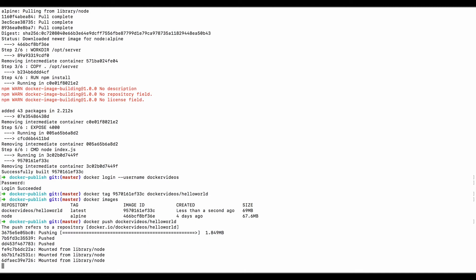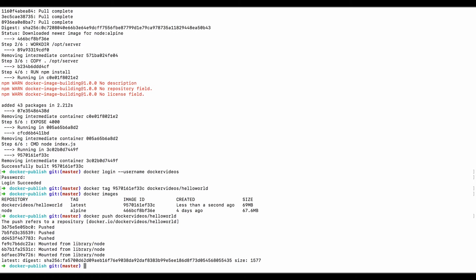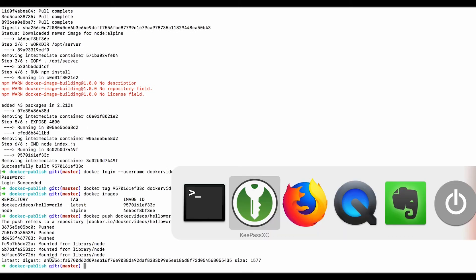Now this only works because we previously logged in with an account that had permission to push up to this directory. Let's switch over to Docker Hub and see what it looks like.